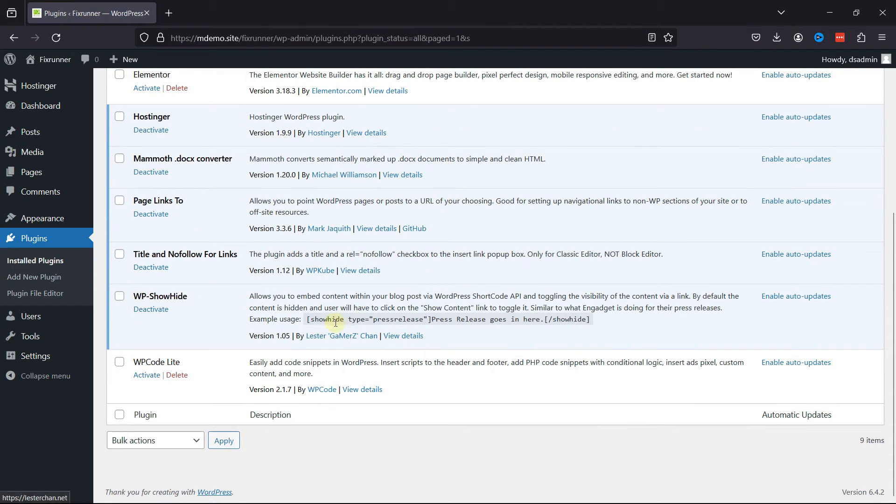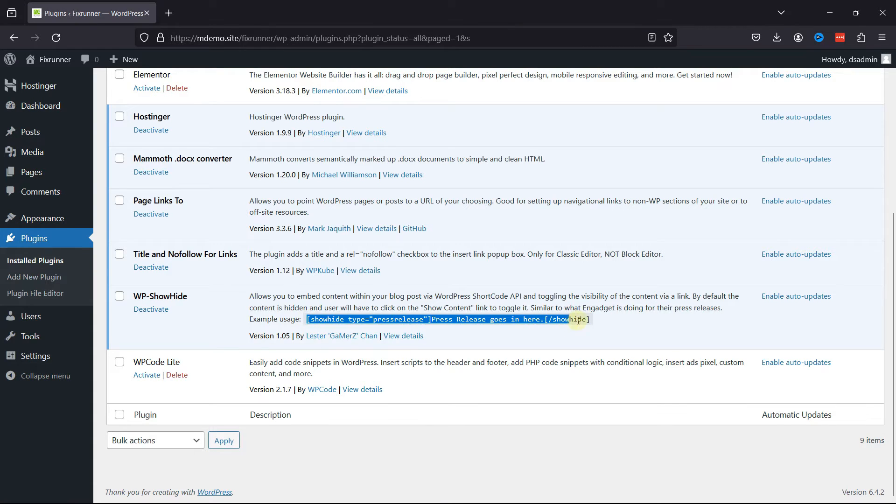This plugin allows you to embed content within your blog post via WordPress shortcode API and toggling the visibility of the content via a share link.